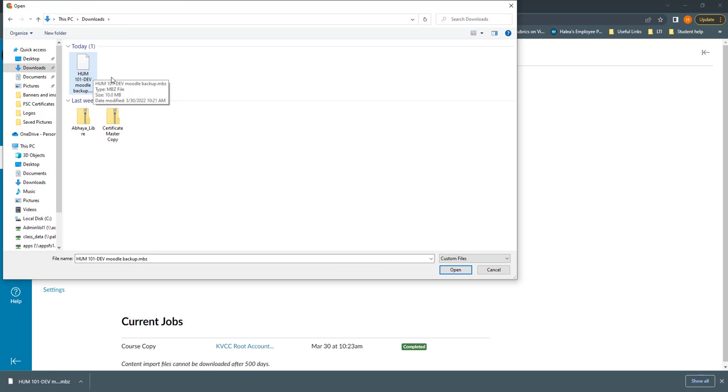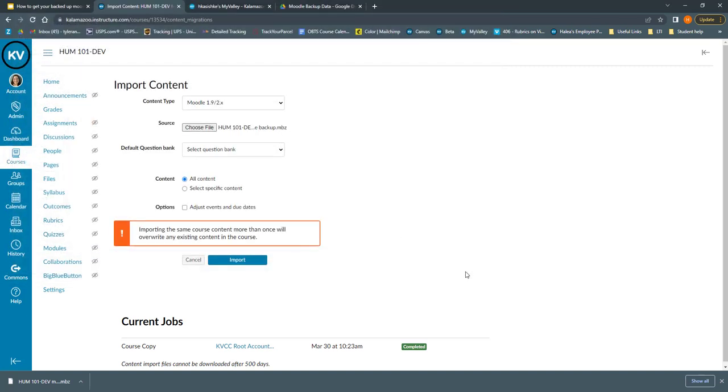Humanities101-dev, MoodleBackup.mbc. And once I've clicked on it, I'm going to select Open. I can see that my file is here in the source area and it is time to import.